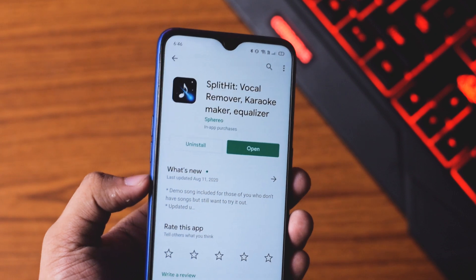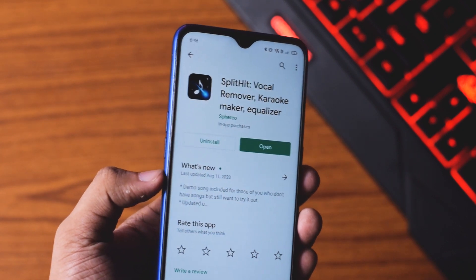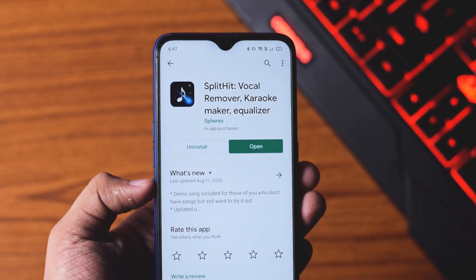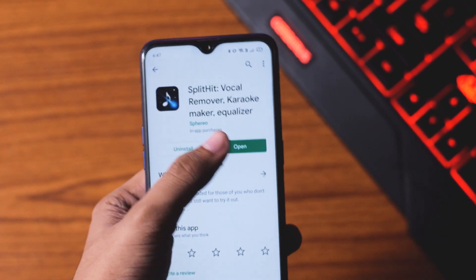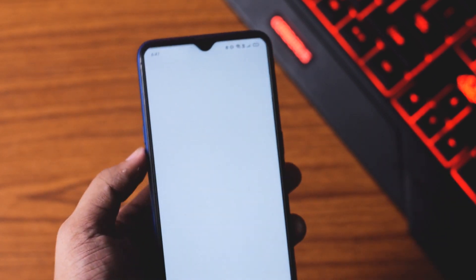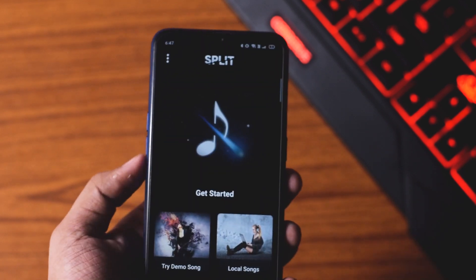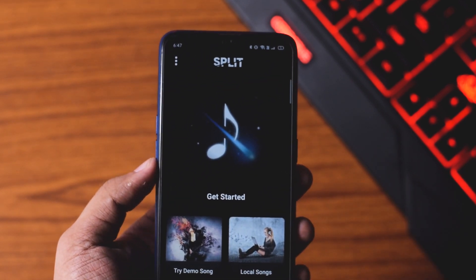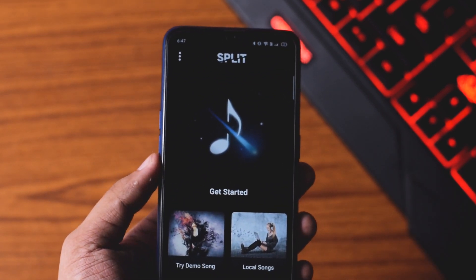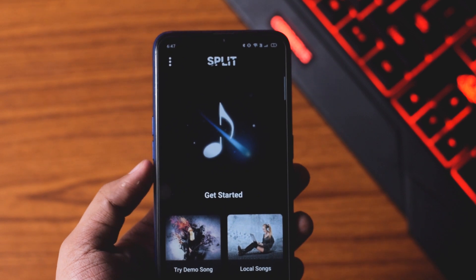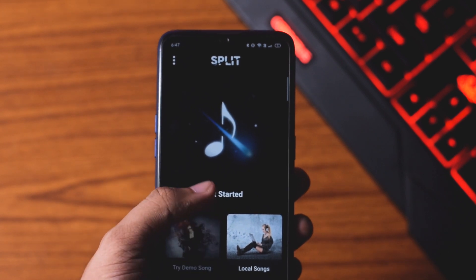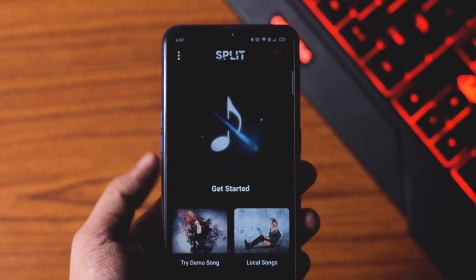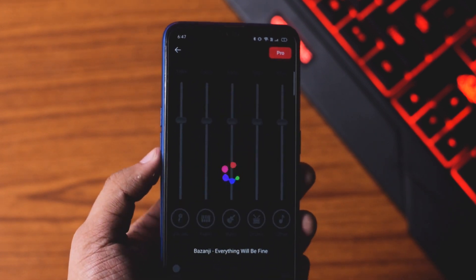So guys, to remove vocals from any song, you have to install this app called Split It. It's a very powerful application — you can see the size is around 200 MB. And I can say it is worth it. You have to open this application and import the song from local songs.